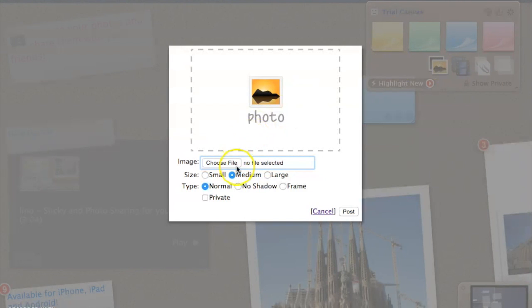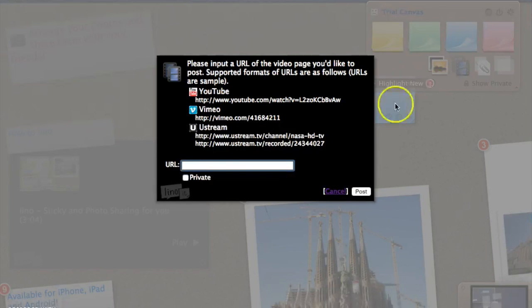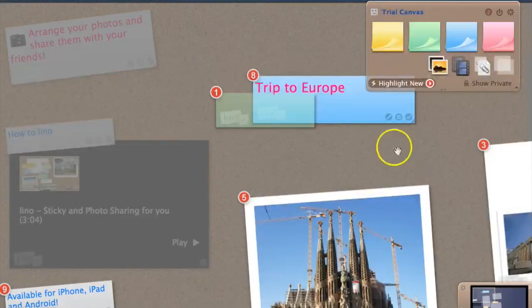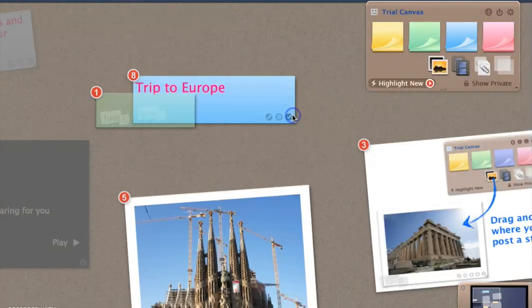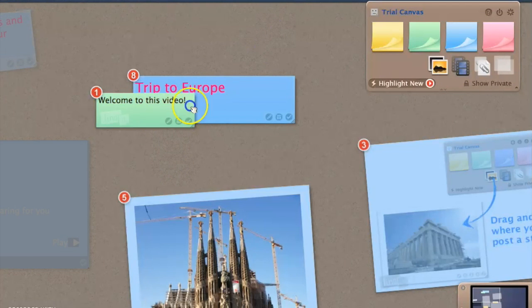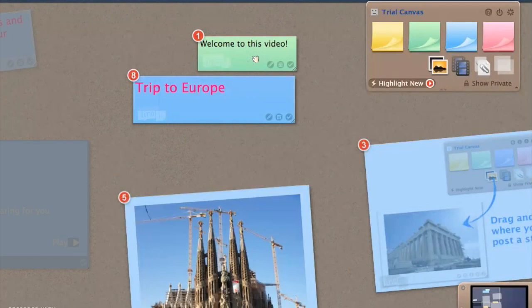If you want to add a photo, click on the photo icon and choose a file. You can also upload a video or upload documents, but as you can see you need to log in to do that. I hope this video has given you some interest in Lino and that you'd like to try it with your students or colleagues to see how it works. Have a very good day.